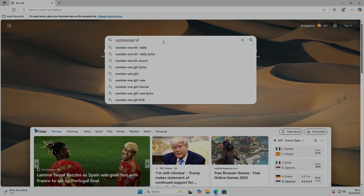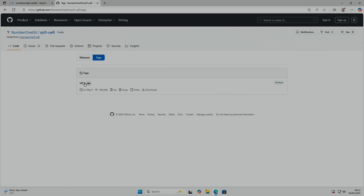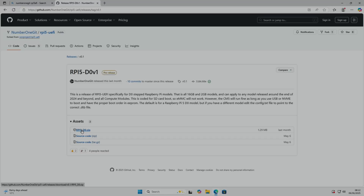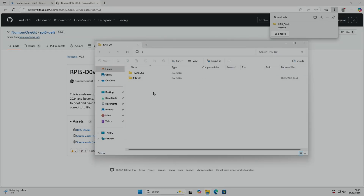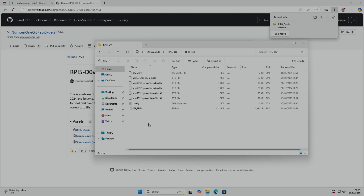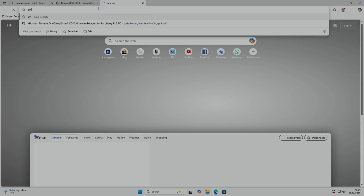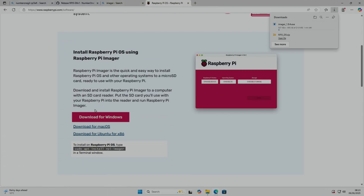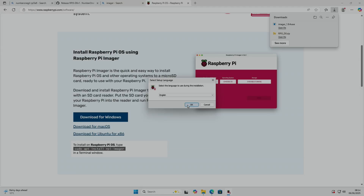The GitHub is number-one-git rpi5-efi. Let's download that release — this is all being done on the Raspberry Pi, so hopefully I can just write it to an SD card. I don't have Raspberry Pi Imager installed, so let's search for that and install it. You can install Raspberry Pi Imager on Windows, Mac, and Linux — the Windows version is often the most up to date.